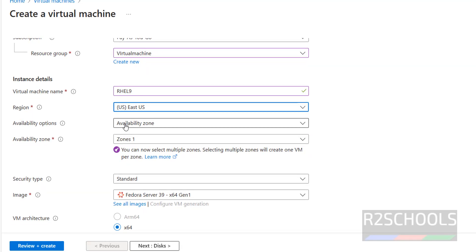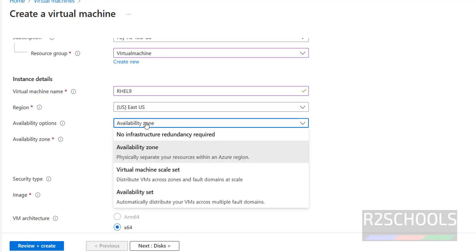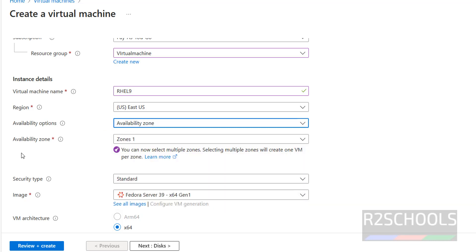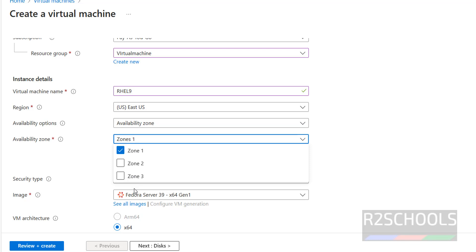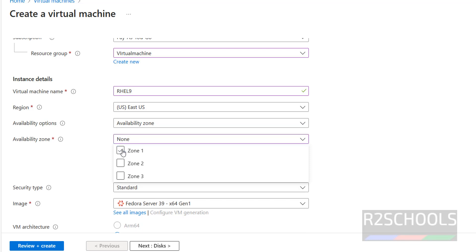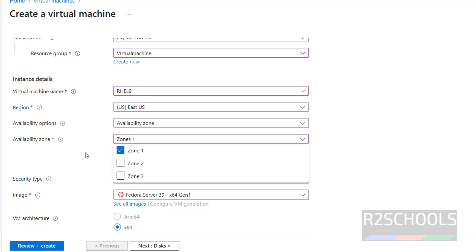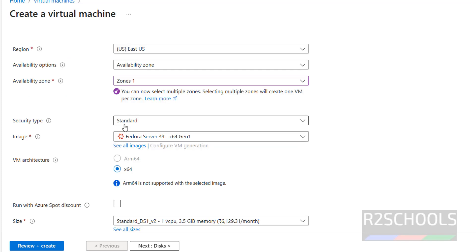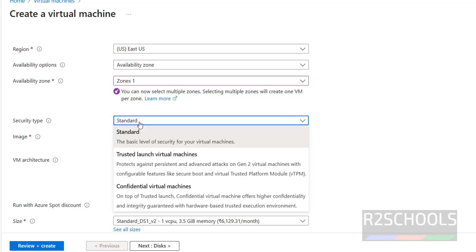Availability option is optional, so I am keeping it as is. For availability zone, we have three zones; by default one zone is selected, so I am going with zone 1. If you select all three zones, the virtual machine will be created in all three zones. For security type, I am keeping it as standard.